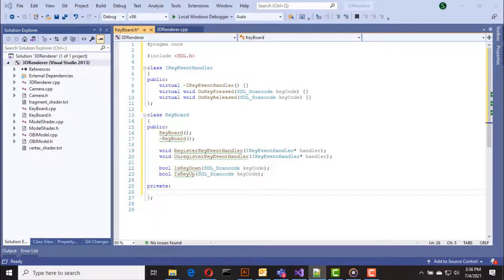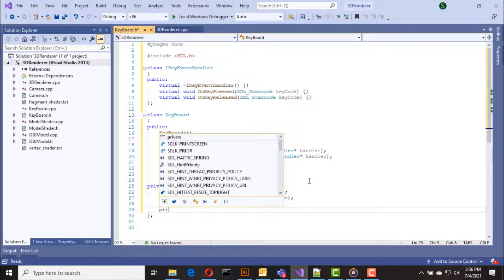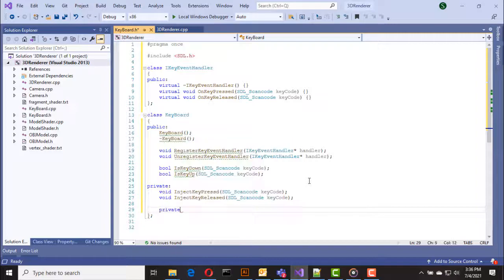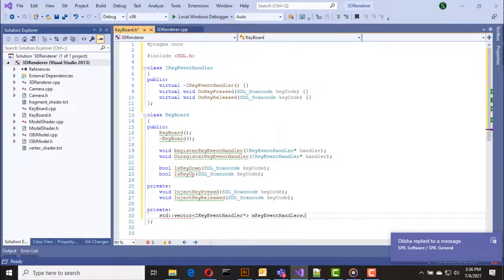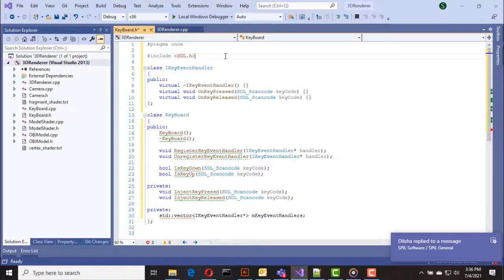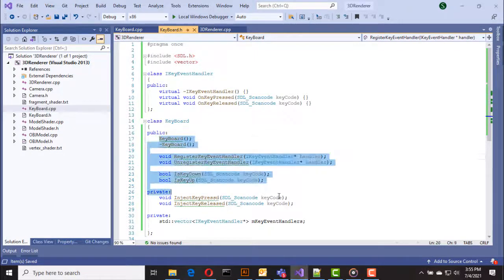There are also two private functions to inject key events into this keyboard class: one is inject_key_pressed and the other is inject_key_released. We also have a vector to hold our registered key event handlers. Let's go to the implementation of these functions.